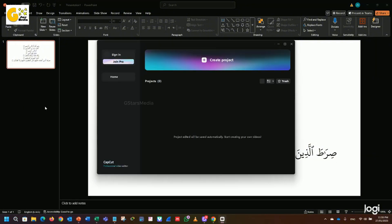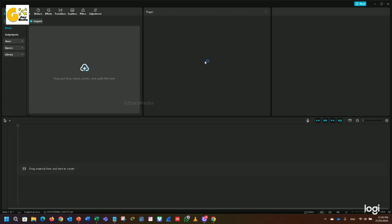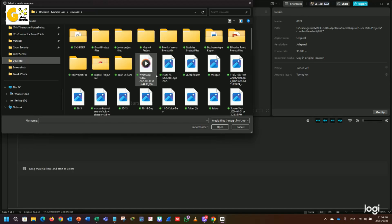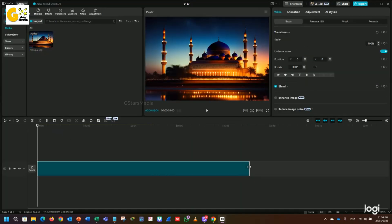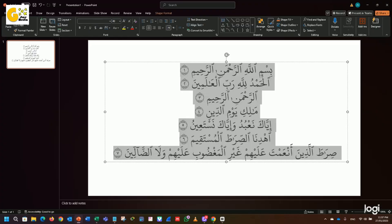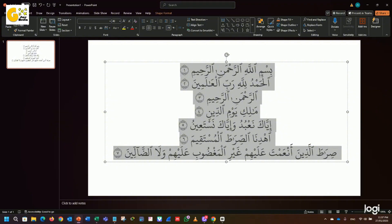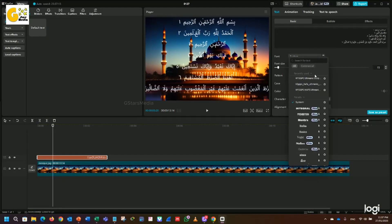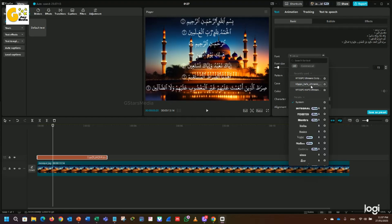Next, I opened CapCut, imported a mosque image, and adjusted the brightness for a soft background effect. Then, I added the Quranic text and applied the same font. Now, the script appears exactly as it does in the Quran, making it perfect for video editing.